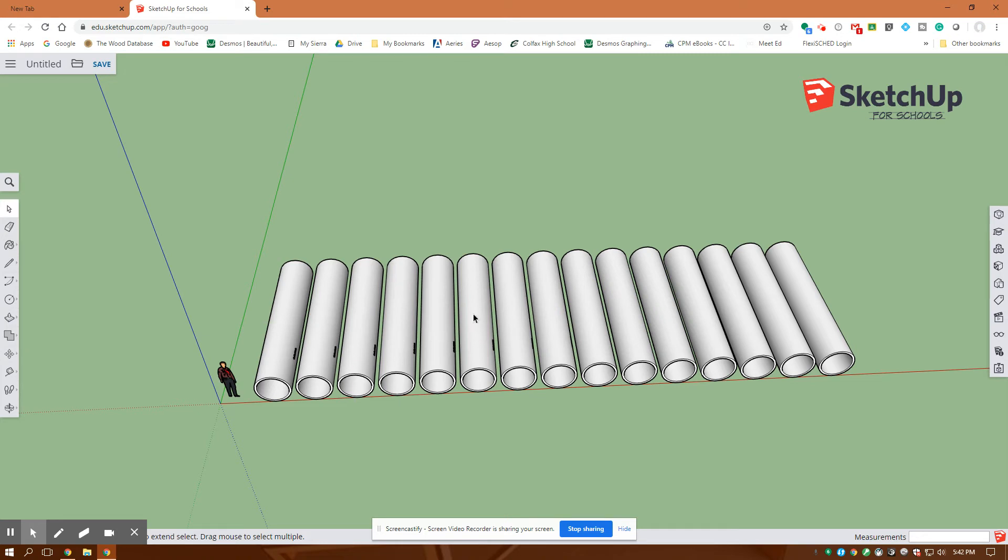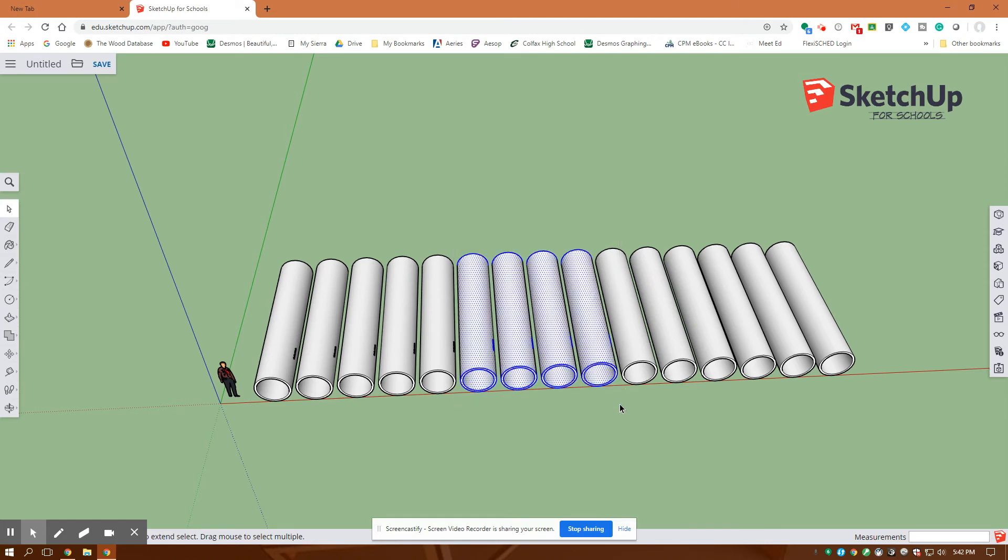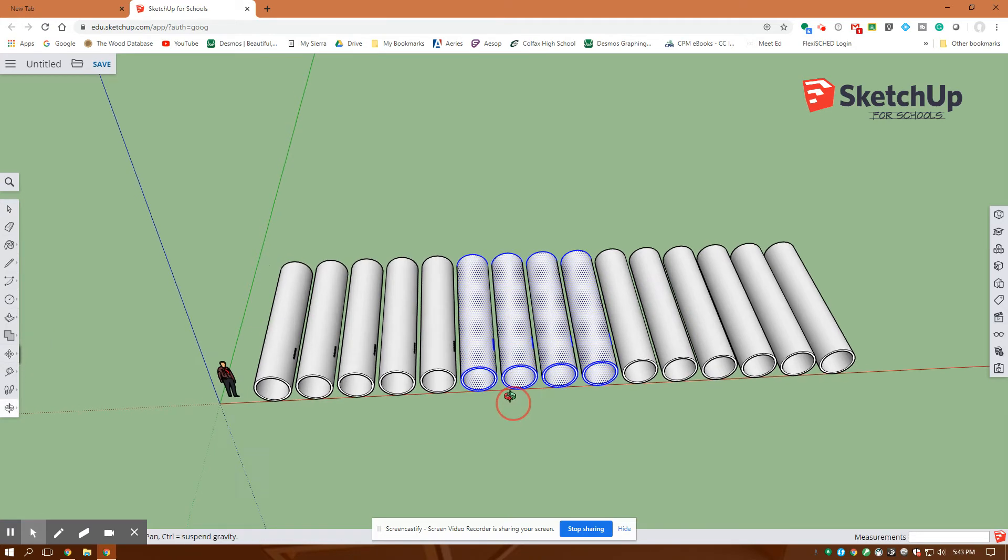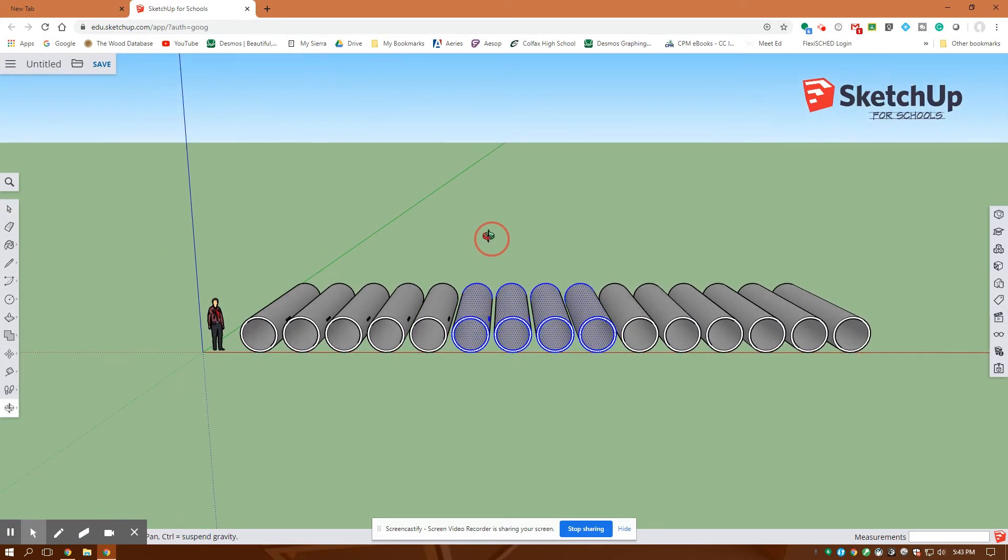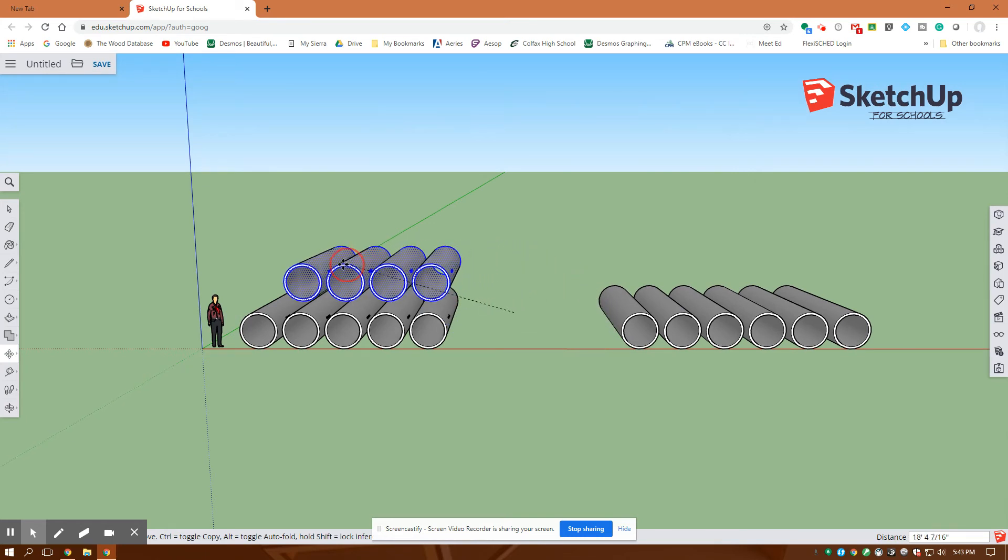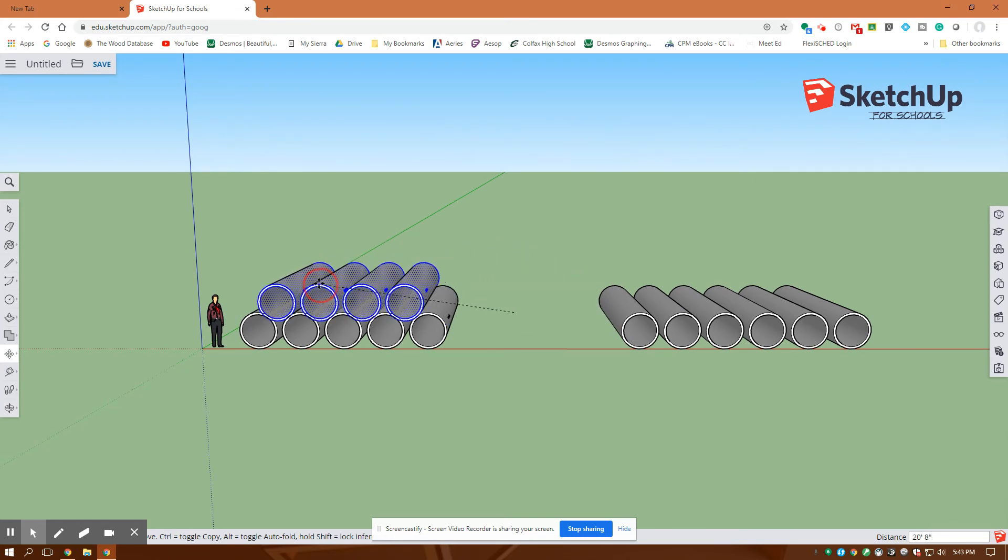So I'm going to select my Selection tool. Let me escape out of there. My Selection tool. 1, 2, 3, 4, 5. I'm going to grab these 4 pipes here. Now that I grabbed them, I'm going to go over to the Move. I'm going to change my orientation by holding down the roller mouse. I'm going to grab these pipes and stack them on top there.